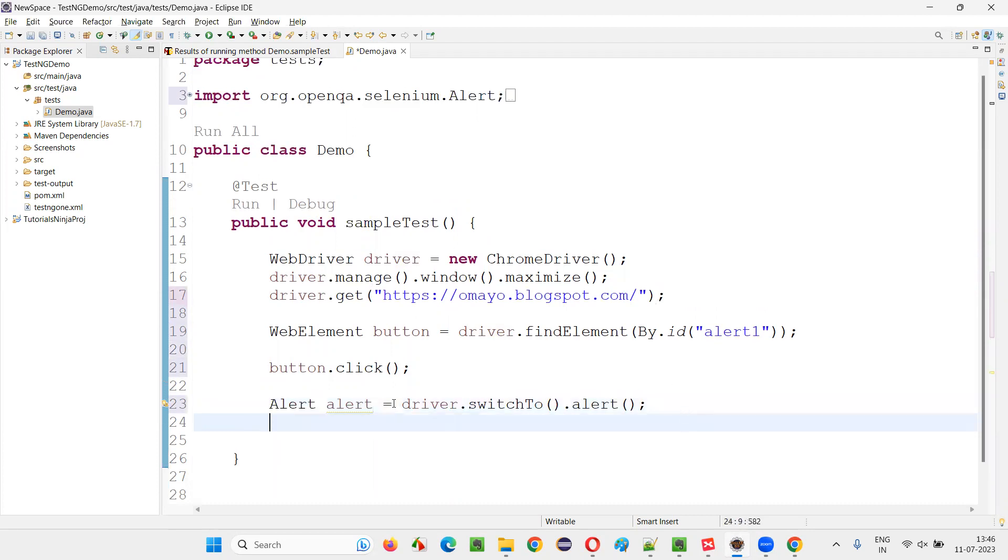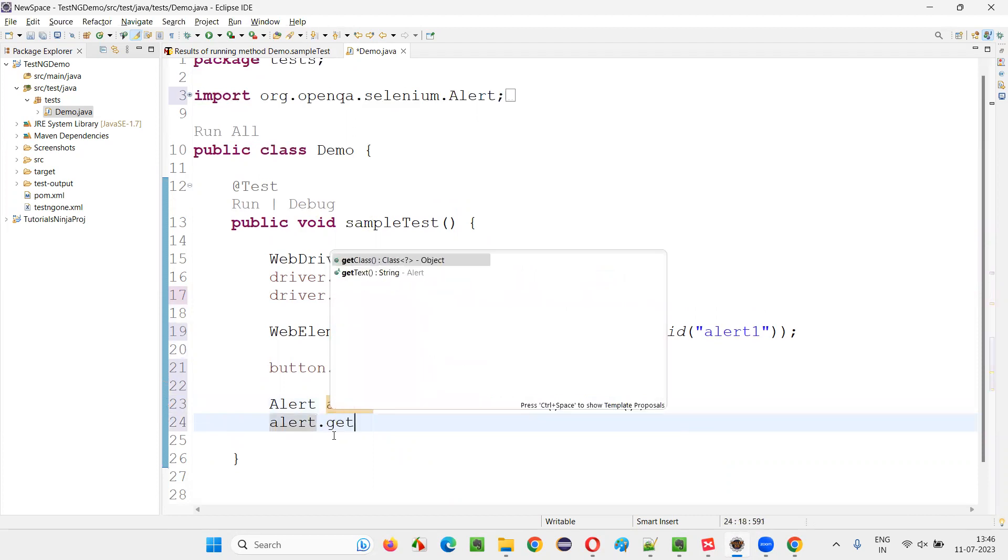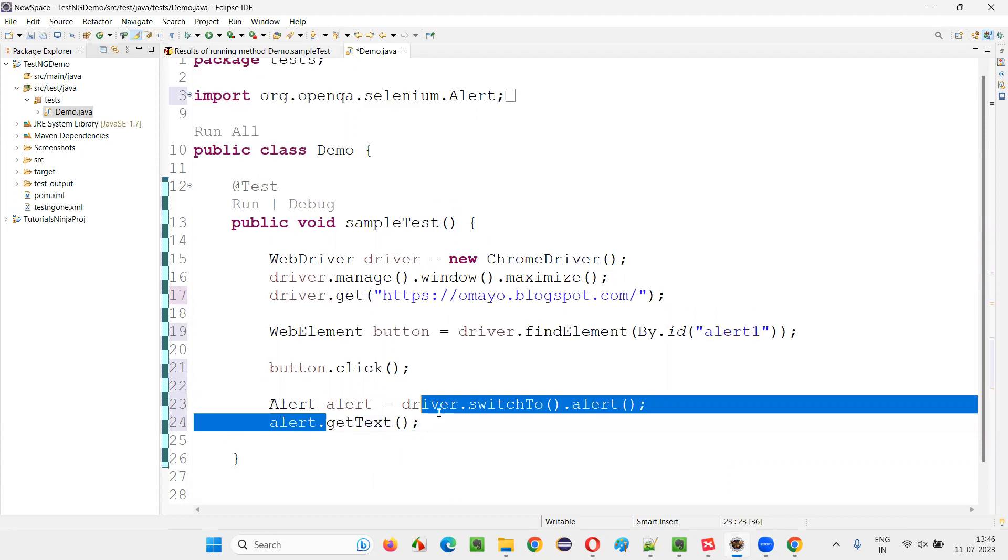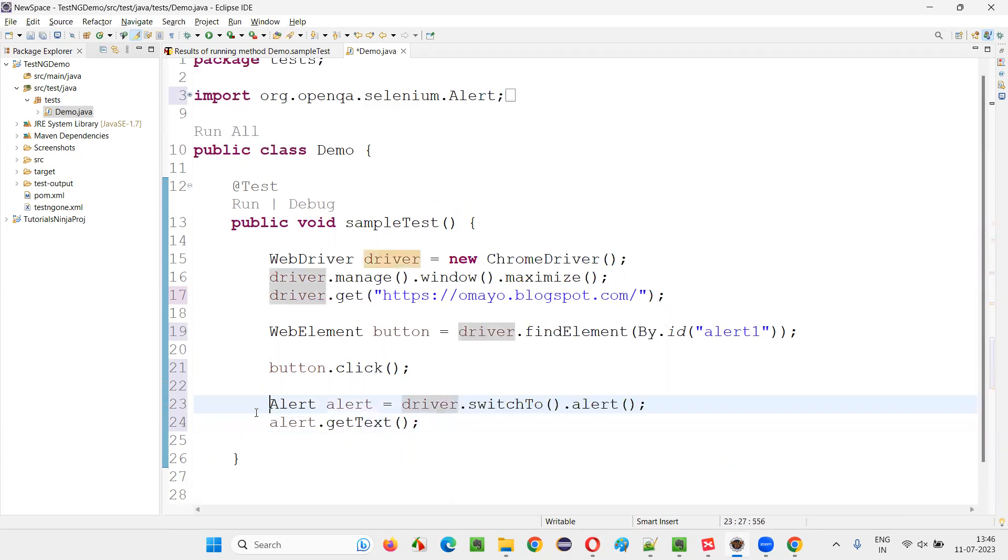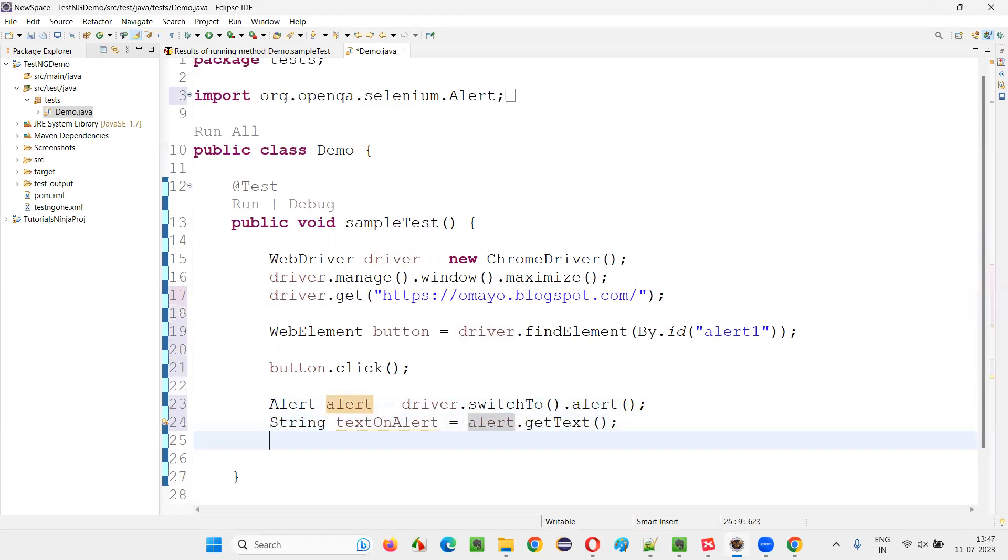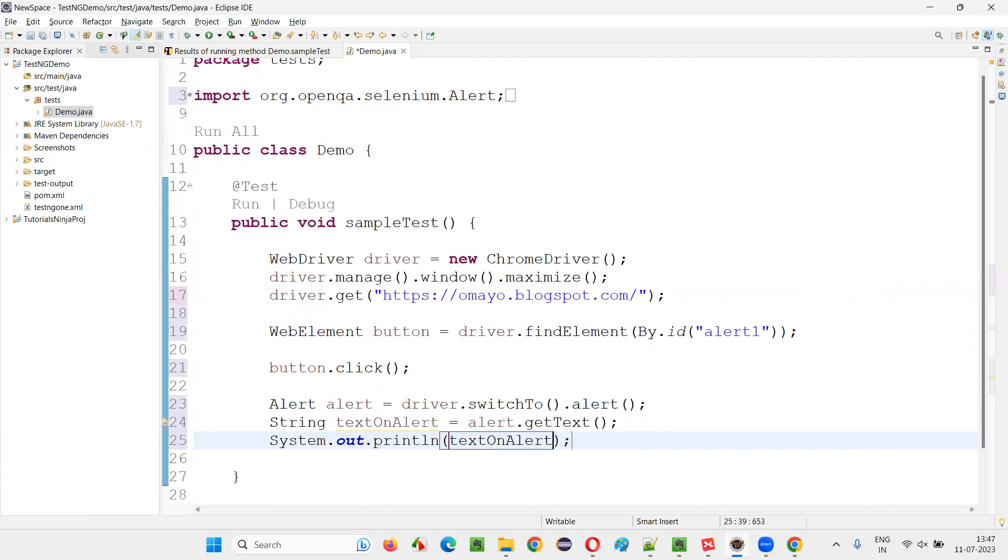Now take this object reference, that is alert.getText(). It will retrieve the text that is displayed on the alert. I'll simply say string textOnAlert, and I'll print it out. System.out.println, textOnAlert.